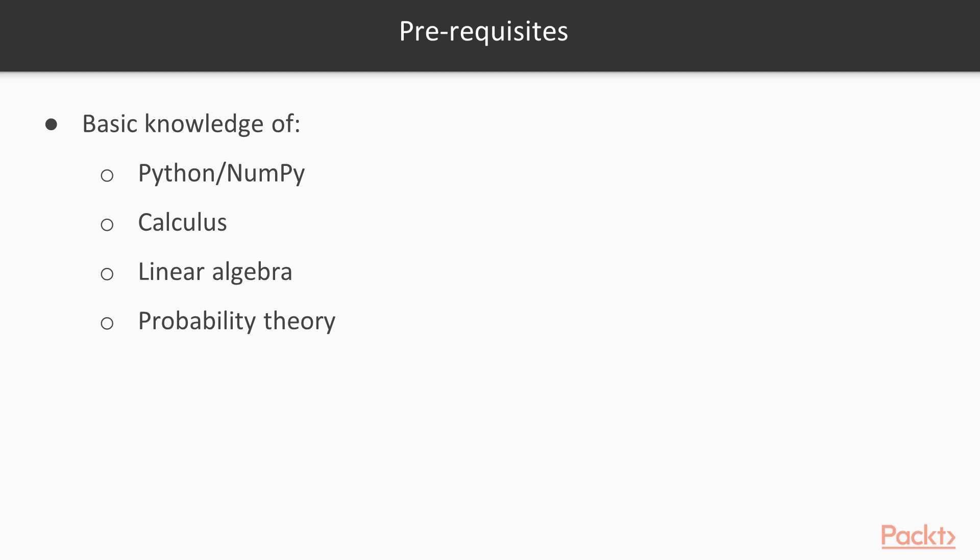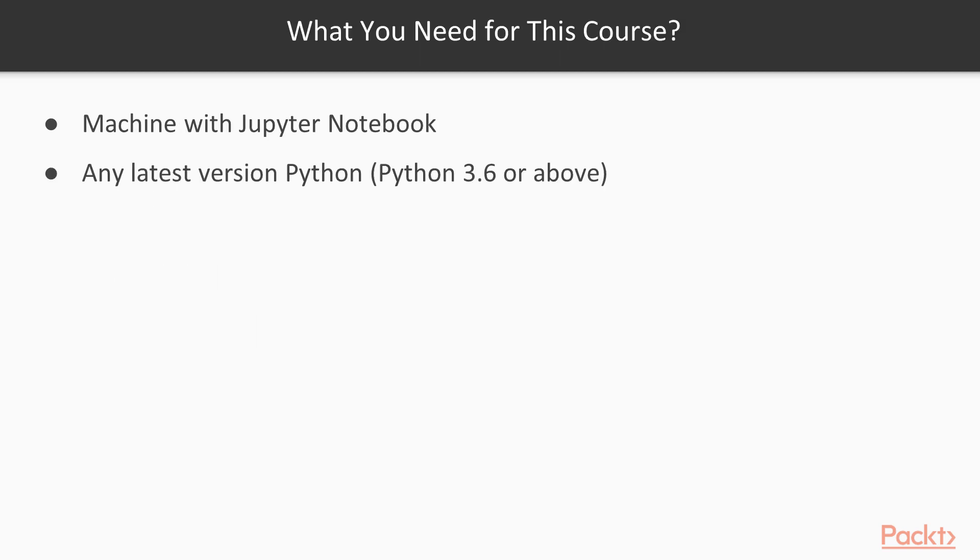A basic knowledge of calculus, linear algebra, and probability theory is expected. You just need a machine with Jupyter Notebook installed on it, along with Python version 3.6 or above. So let's not wait and get started with this amazing journey right now.